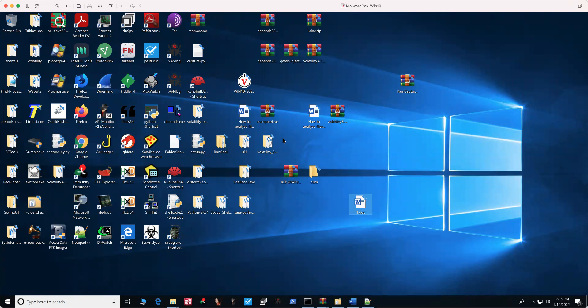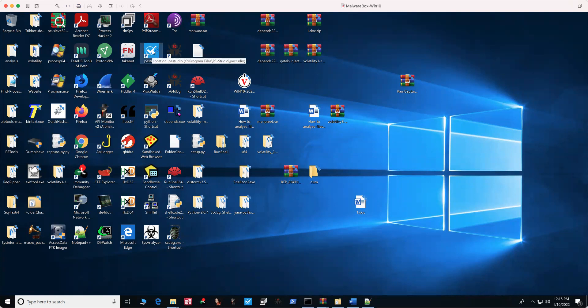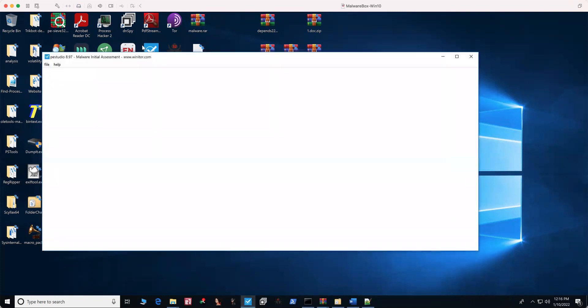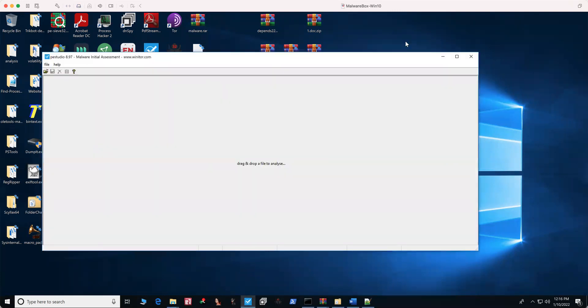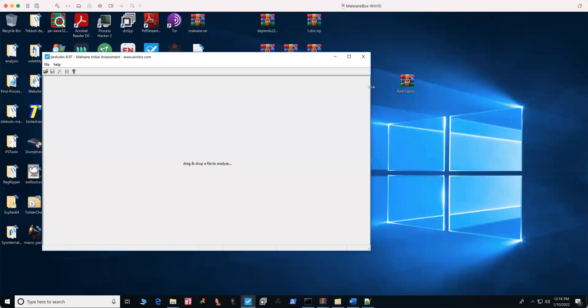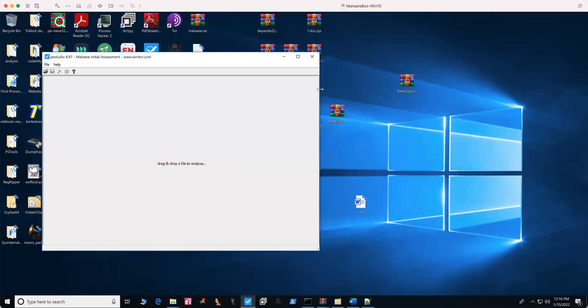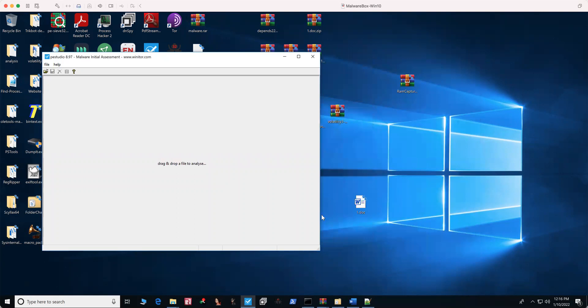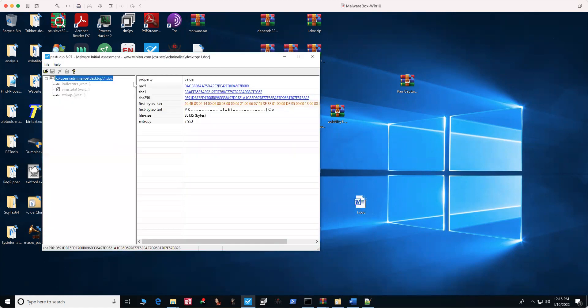But the easiest way to do it is using the PE Studio tool. All you have to do is download that tool on your computer. Once you open it, it will look like this. Suppose I have this file and I want to get the MD5 information. All I will do is just drag it over here and I'll be able to see all the information.